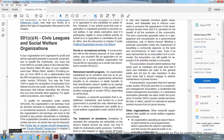If your organization is not organized for profit and will be operated primarily to promote social welfare to benefit the community, you must use Form 8976 to provide notice to the Internal Revenue Service within 60 days of your establishment. To have your organization recognized as exempt under Section 501(c)(4), you may file Form 1024 to apply for recognition of exemption from federal income tax. See Chapter 1 for application procedures.